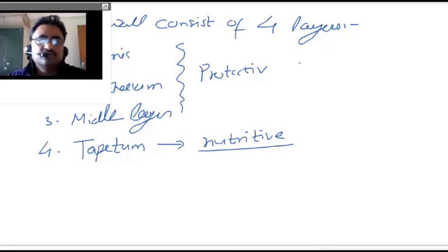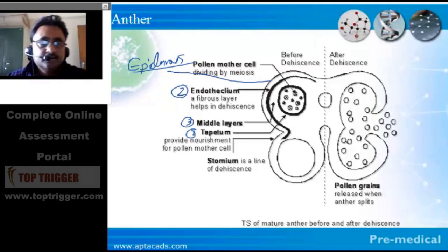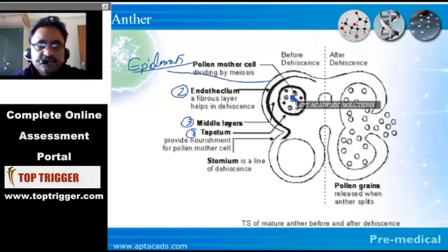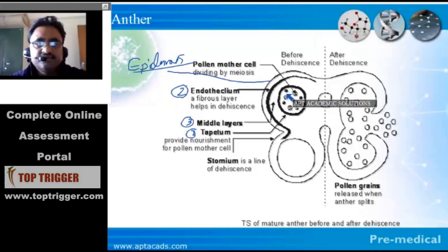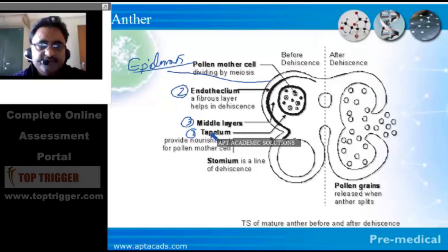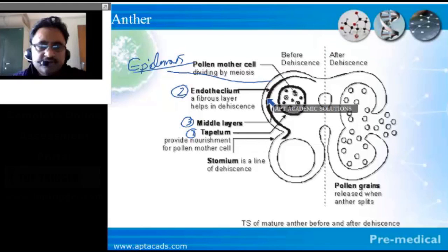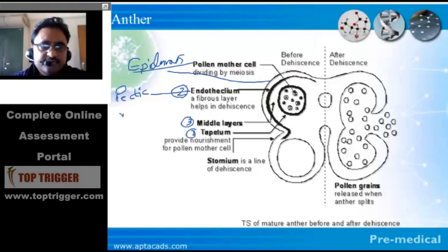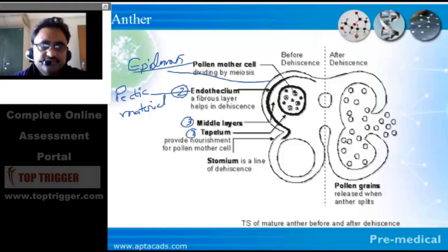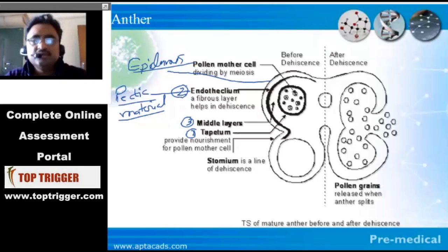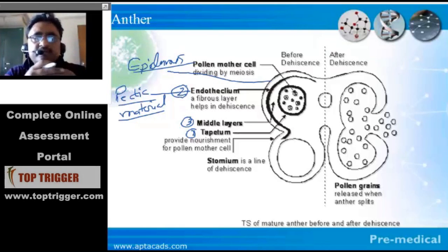Looking at the diagram, in the inner side there is the pollen mother cell. These pollen mother cells require nutrition for their development, and that nutrition is provided by the innermost layer — the tapetum. The tapetum is followed by the middle layer, then the endothecium. One of the most important things about the endothecium is that it consists of pectic material. Due to this pectic material, it helps in breaking open the anther wall — because microspores or pollen grains will be released only if the anther wall is broken down.